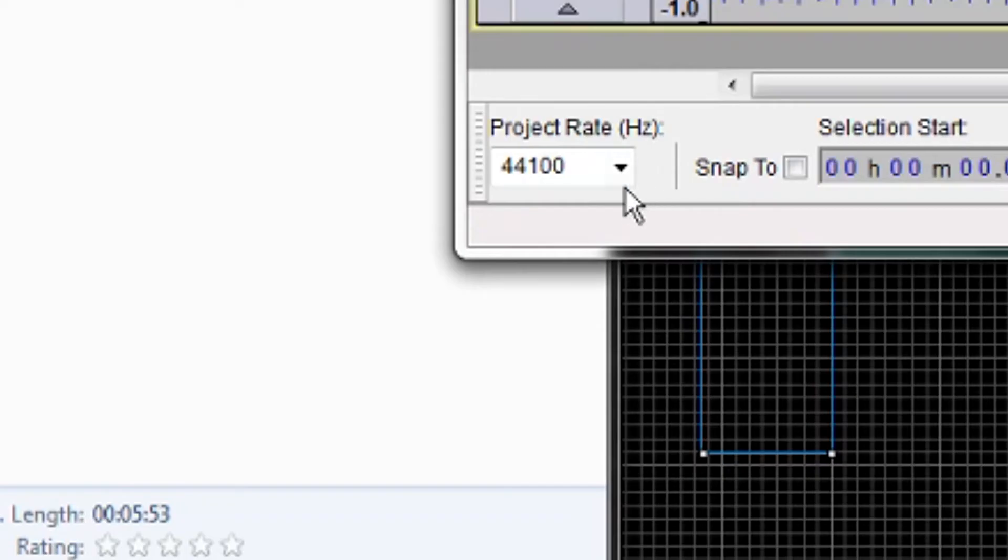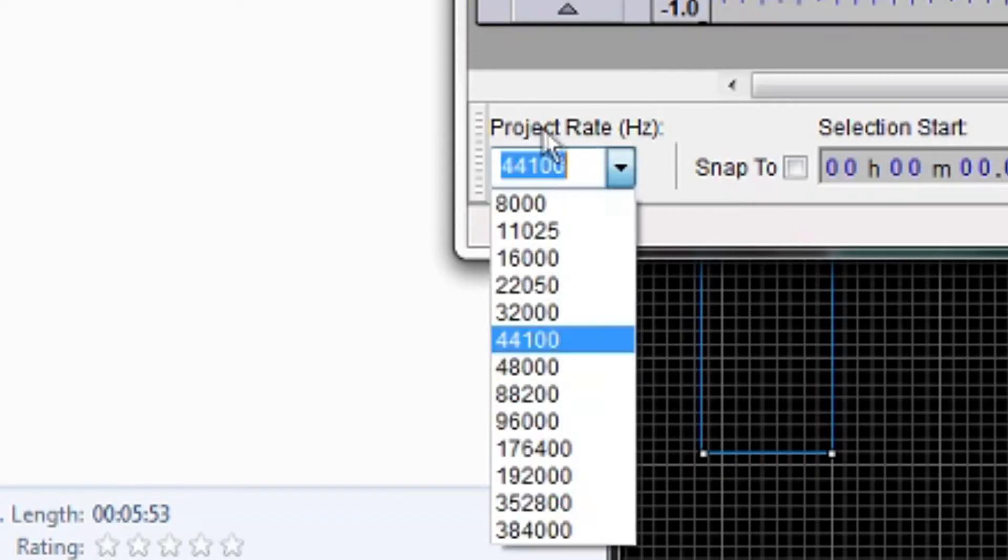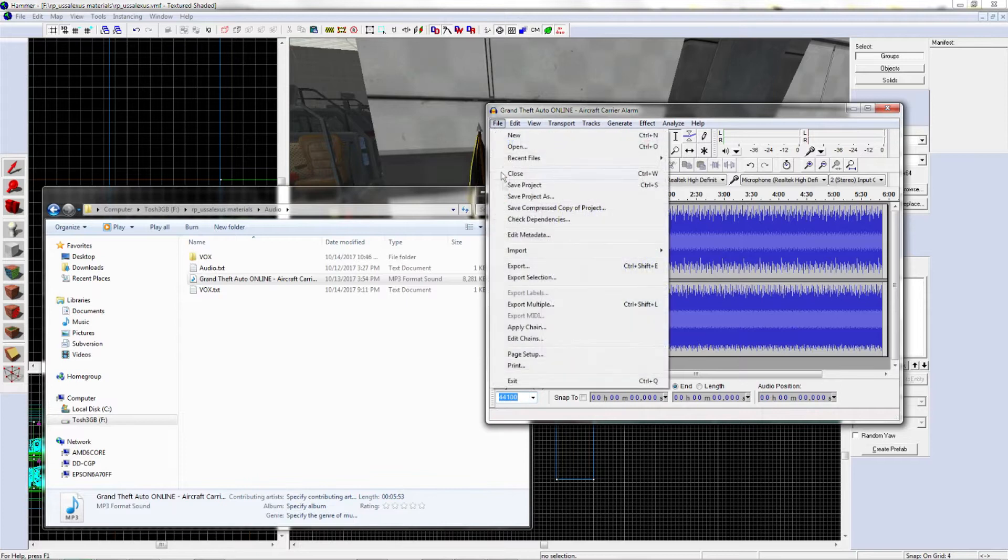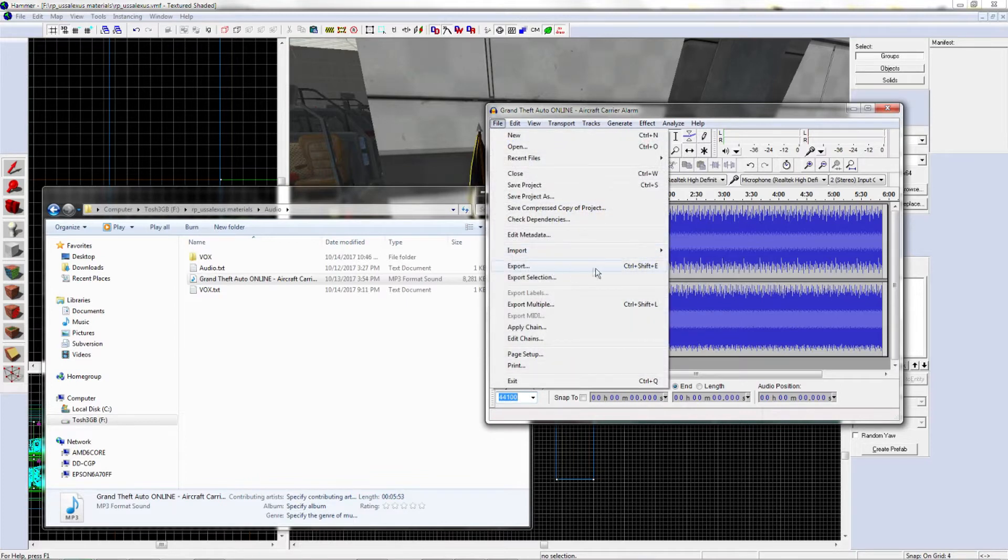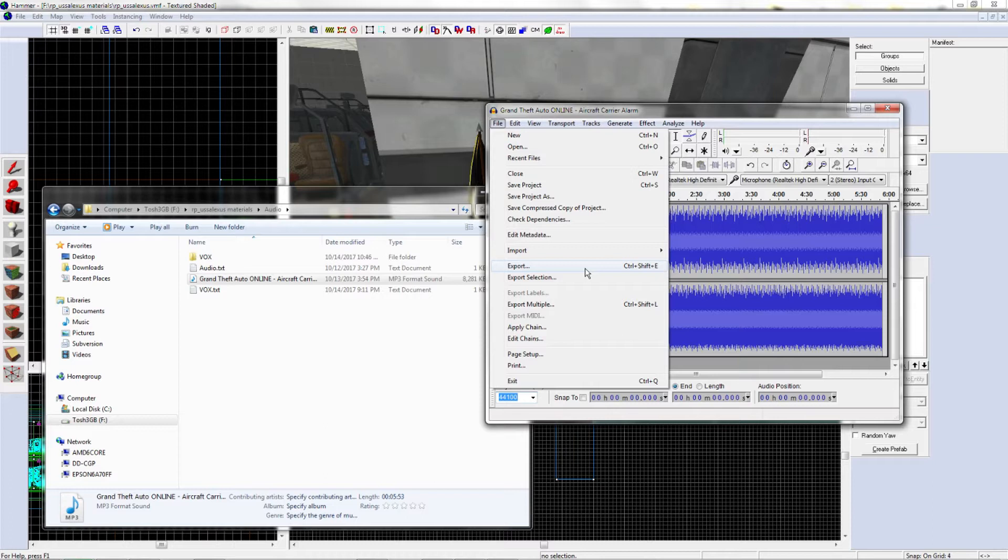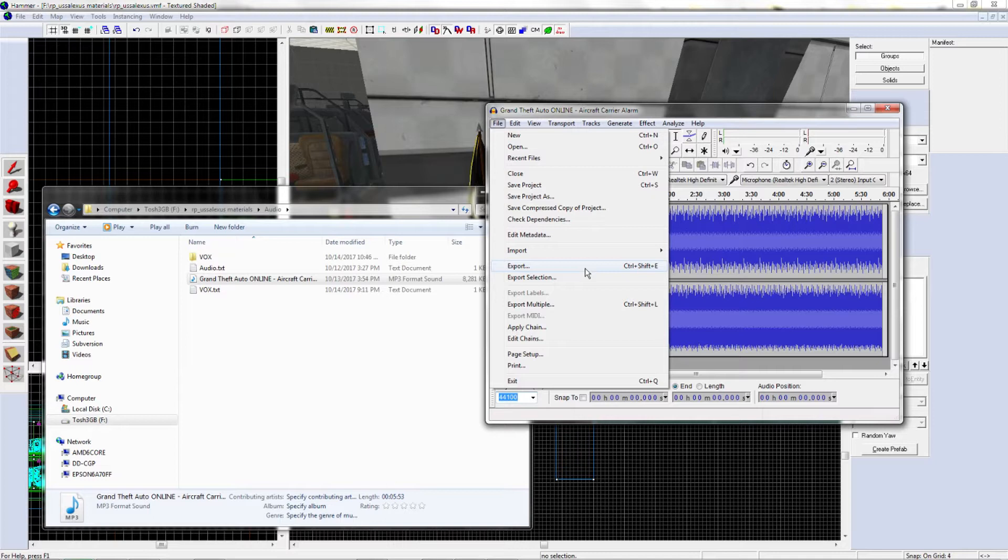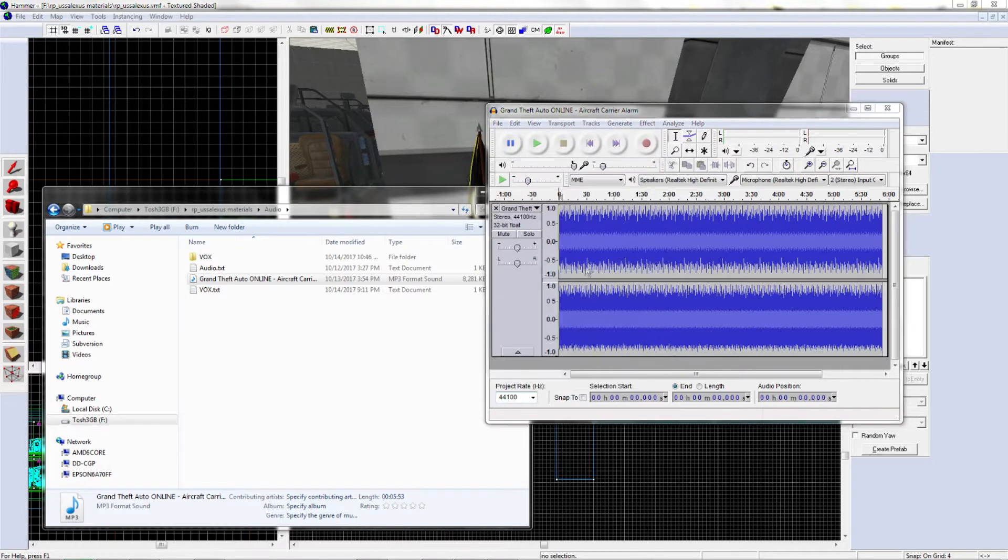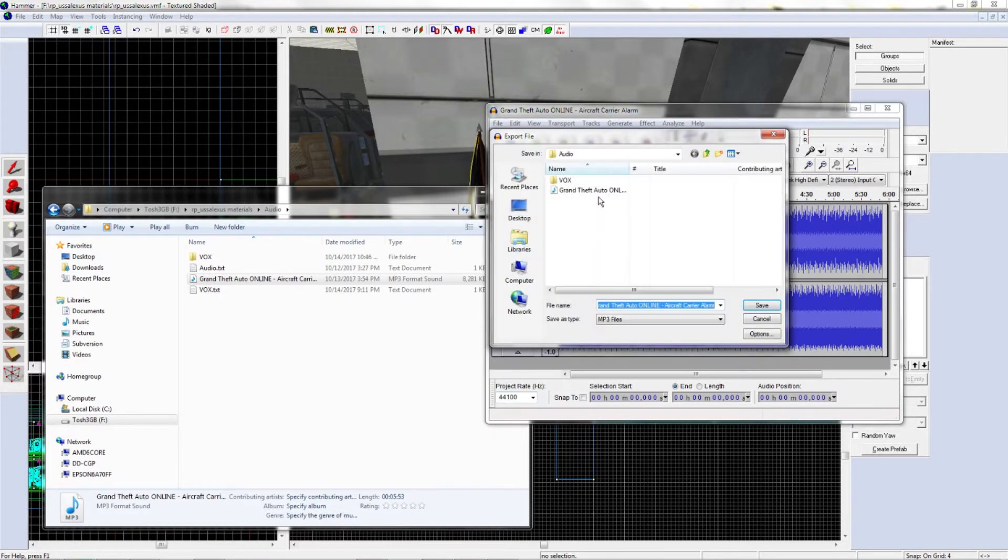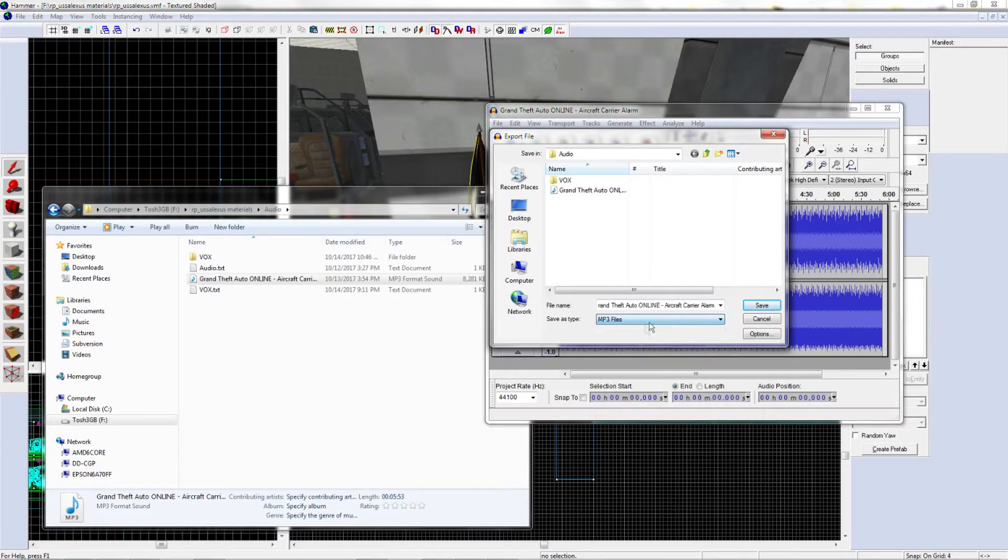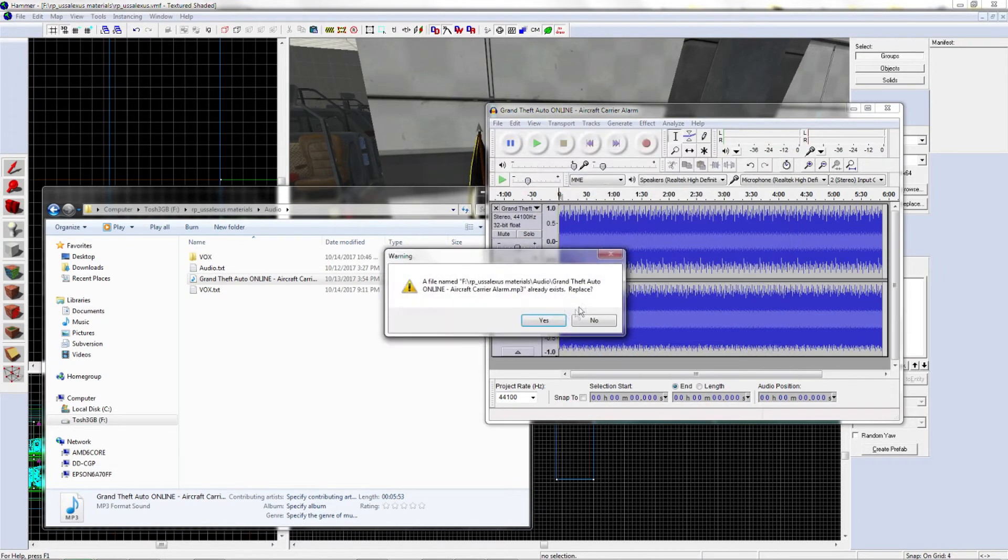It has to be this amount of Hertz, and you're going to have to export it as an MP3 file. There is a certain component, I'm not sure what it's called, I'll provide it in the link below, that you have to install into your Audacity to export as an MP3. Once you do that, you're good to go.